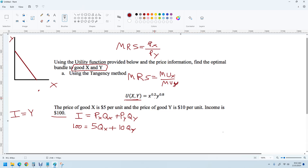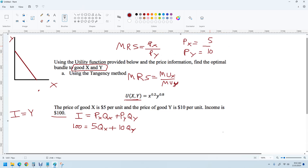We actually know these prices now. The price of X is 5 and the price of Y is 10, so this price ratio is 5 over 10, which equals one-half. So we need to set the MRS equal to one-half.